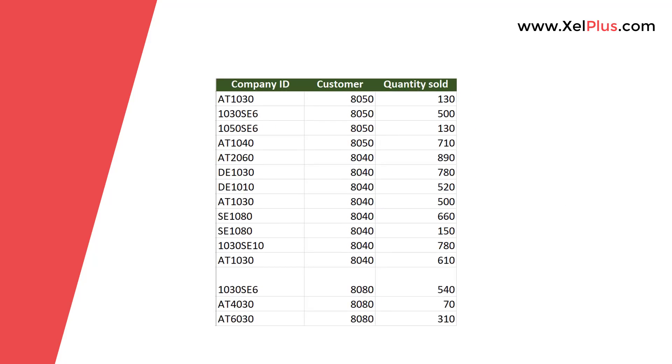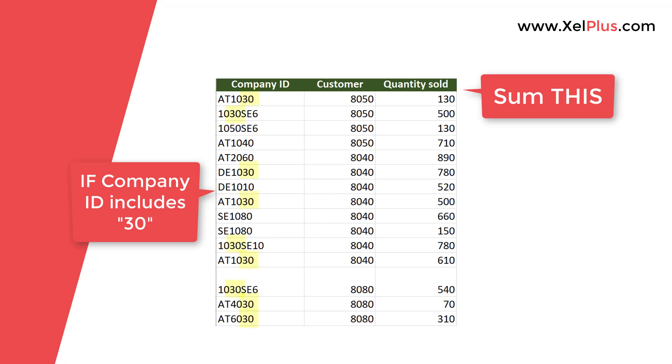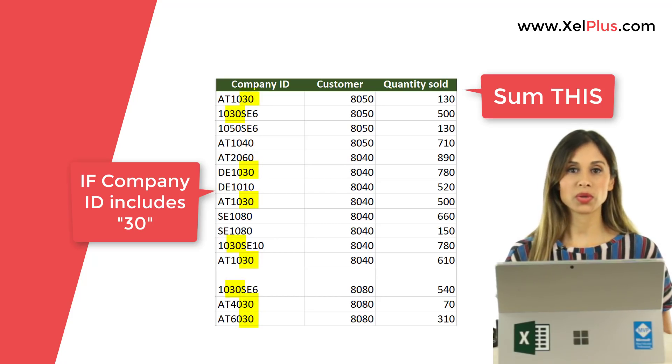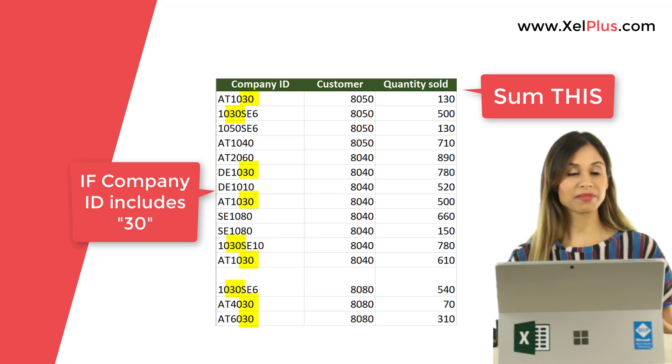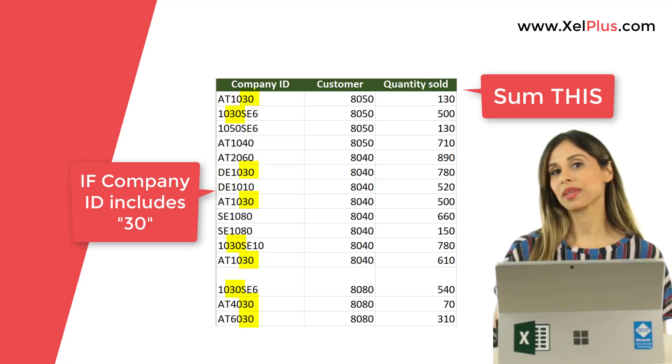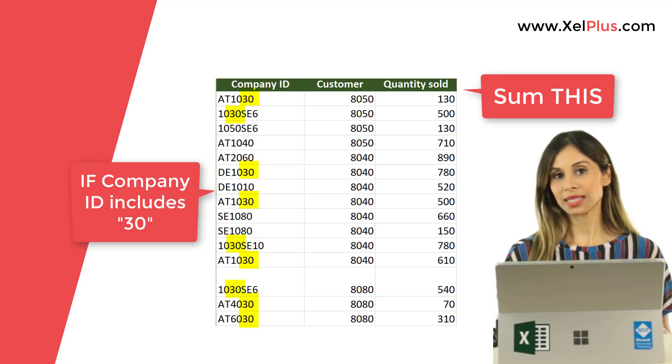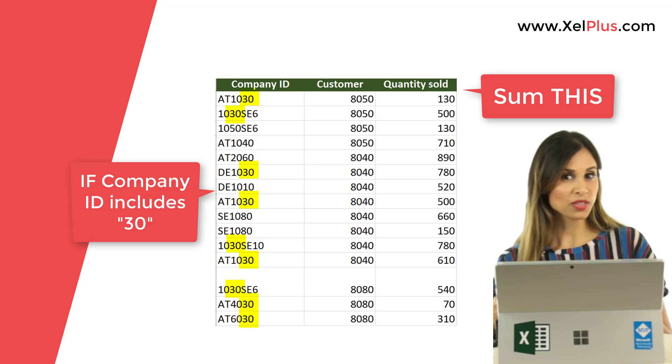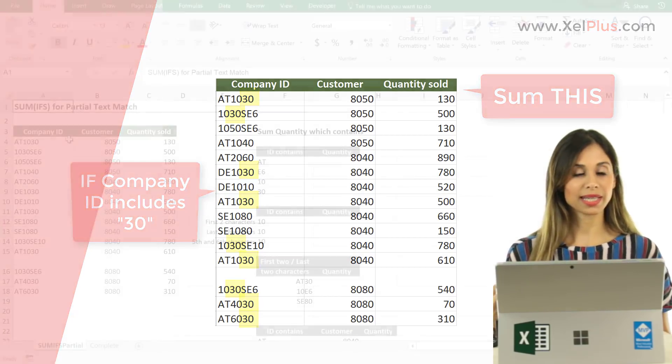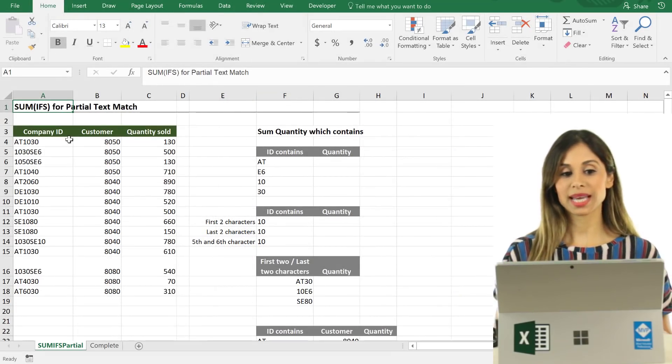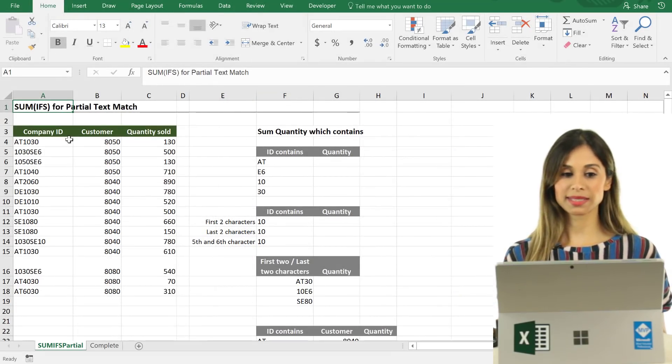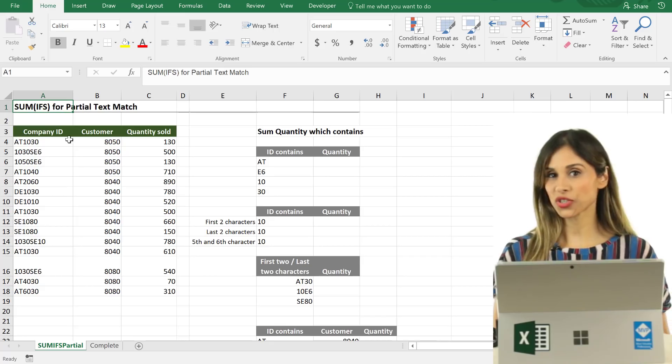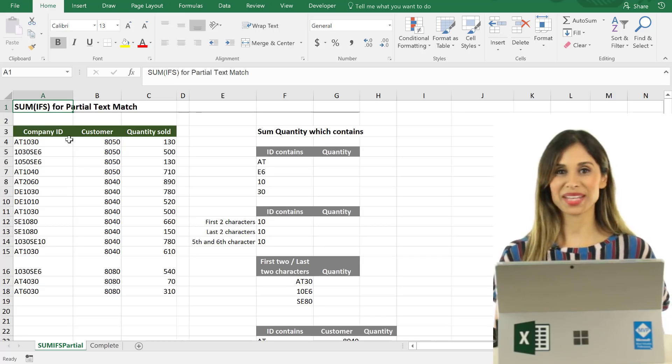Today, we're going to take a look at how we can sum values based on a partial text match. SUMIFS is great when you are summing values based on criteria. It always looks for an exact match for that criteria, but in this case, we're going to see how to handle cases where we want to look for a partial text match.